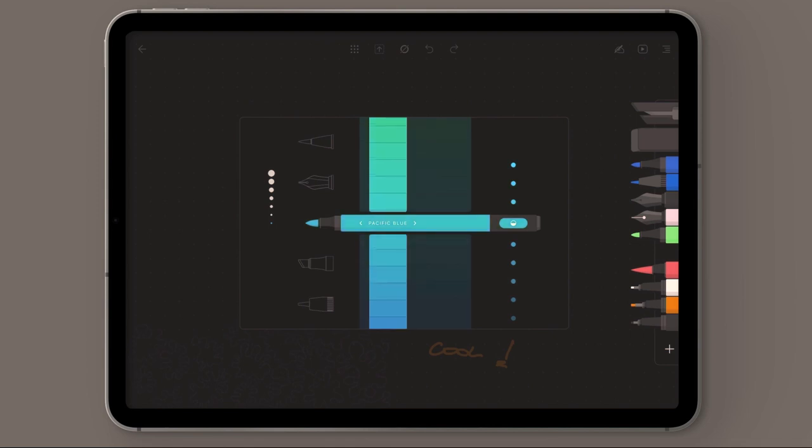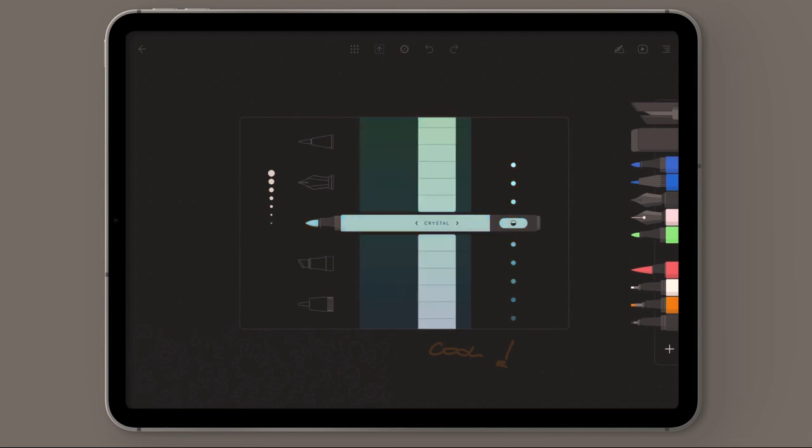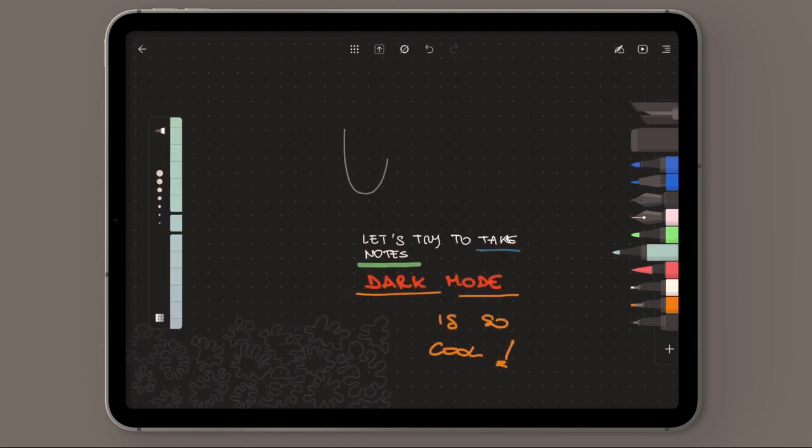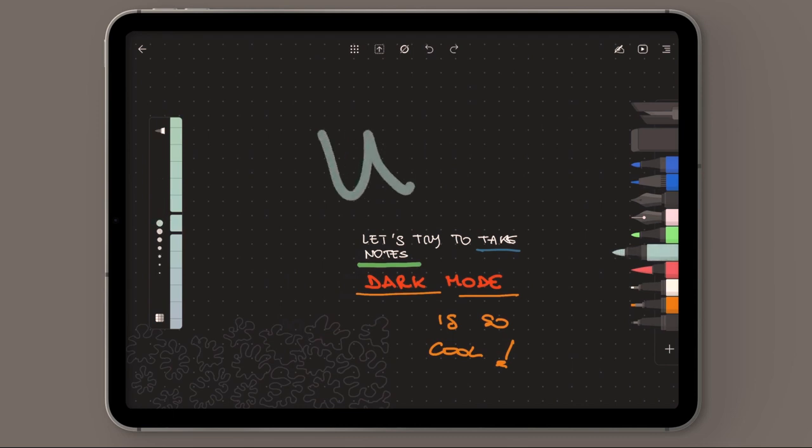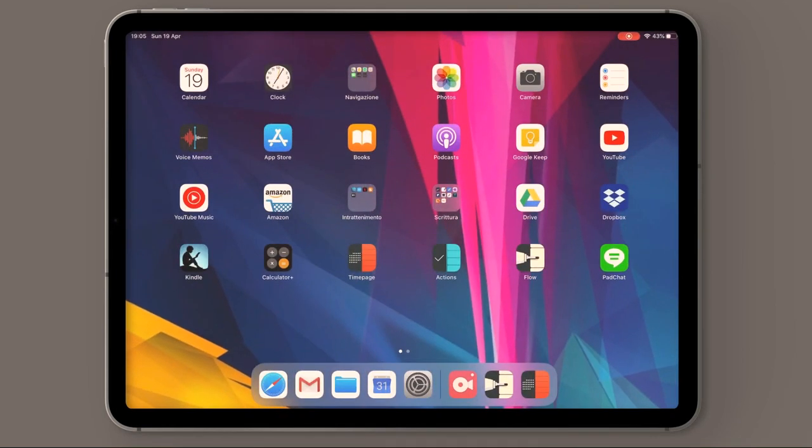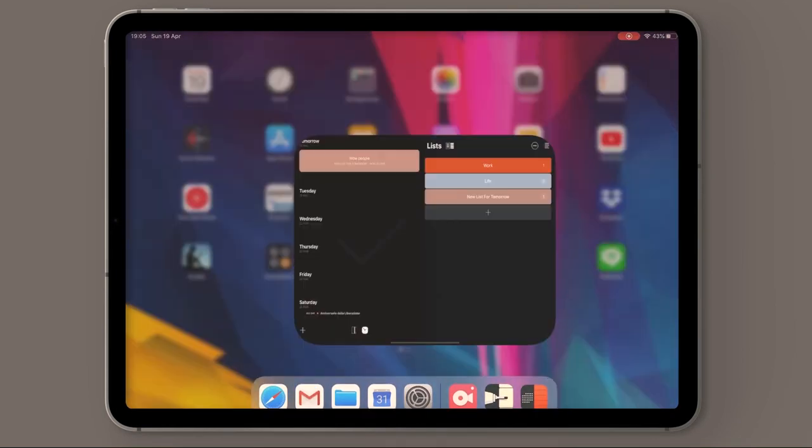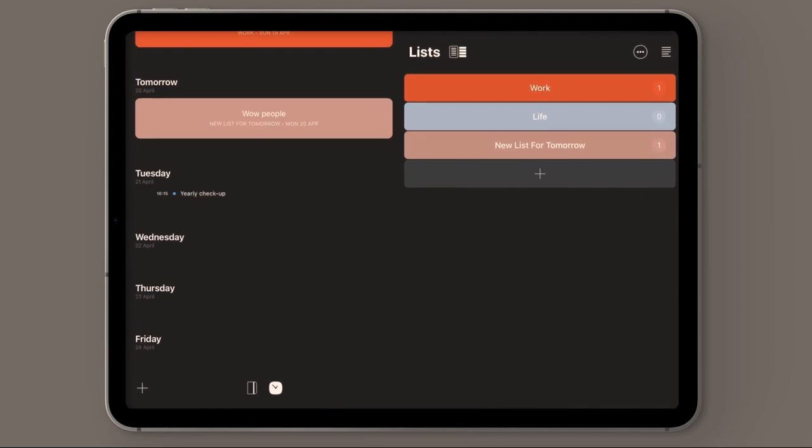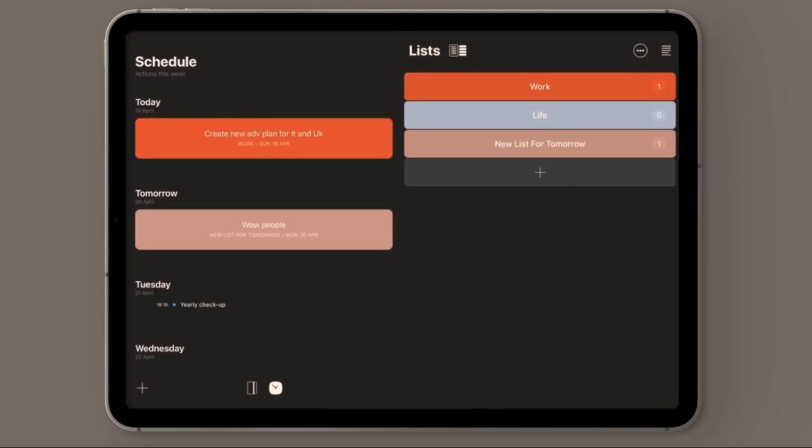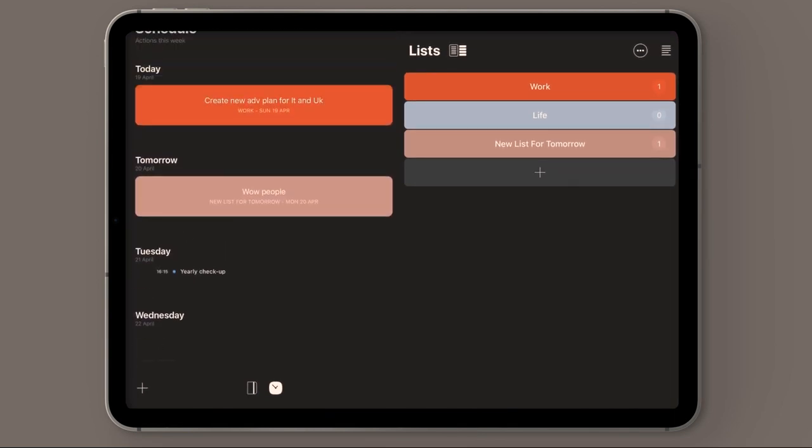It really has, for me at least, everything I need to enjoy sketching, taking notes and it really works well with the next apps we're going to talk about.